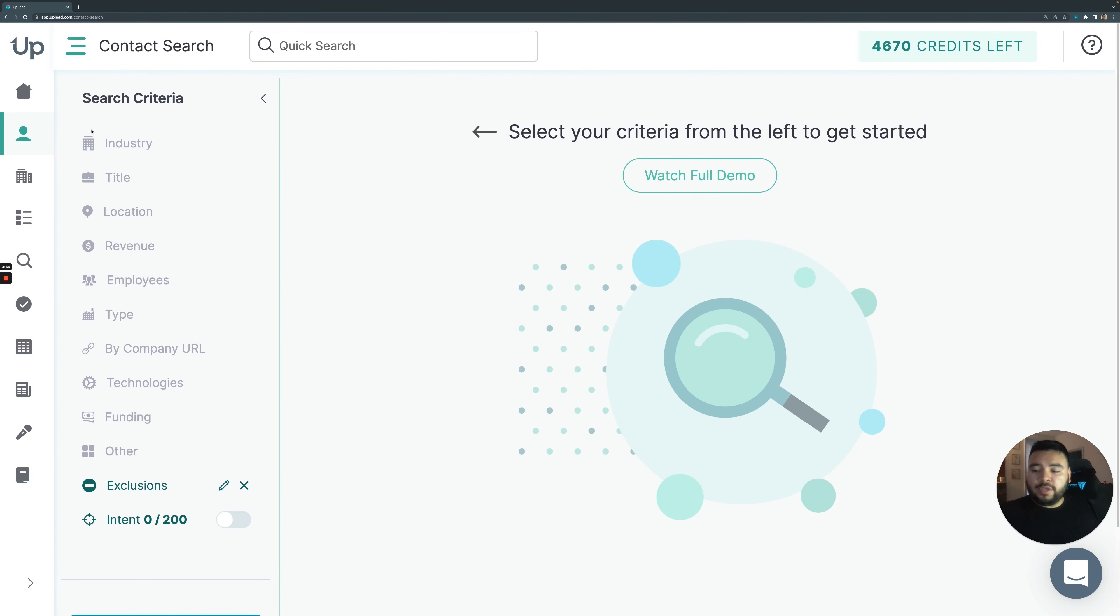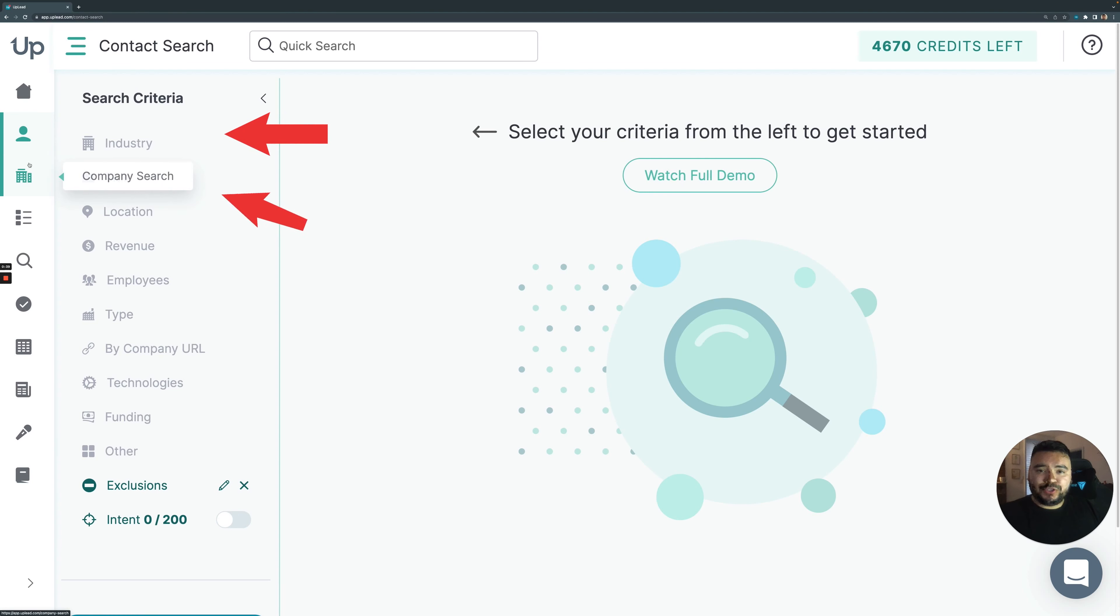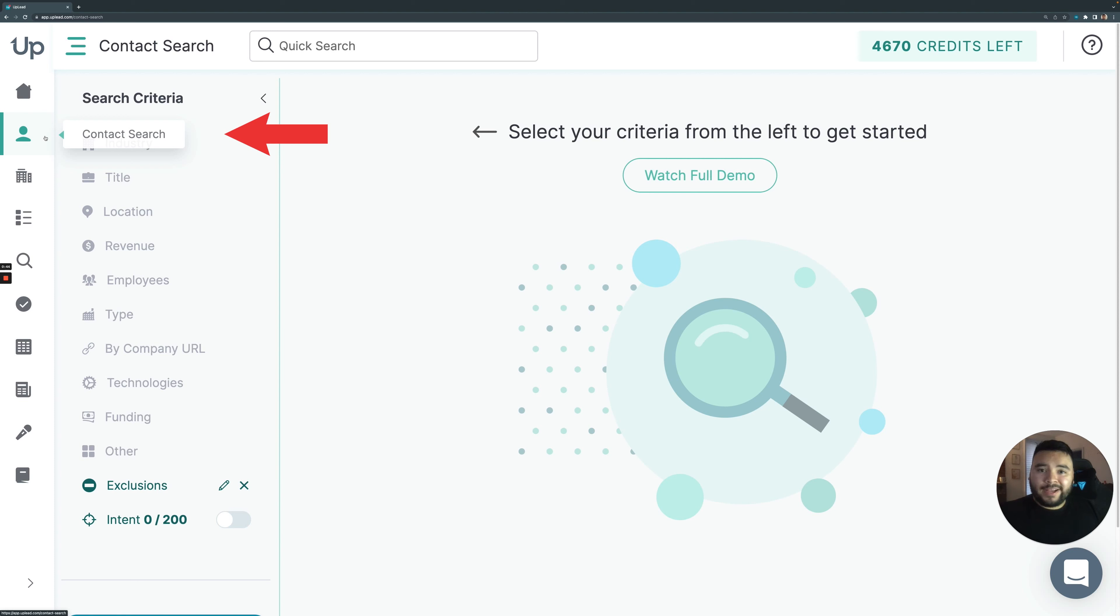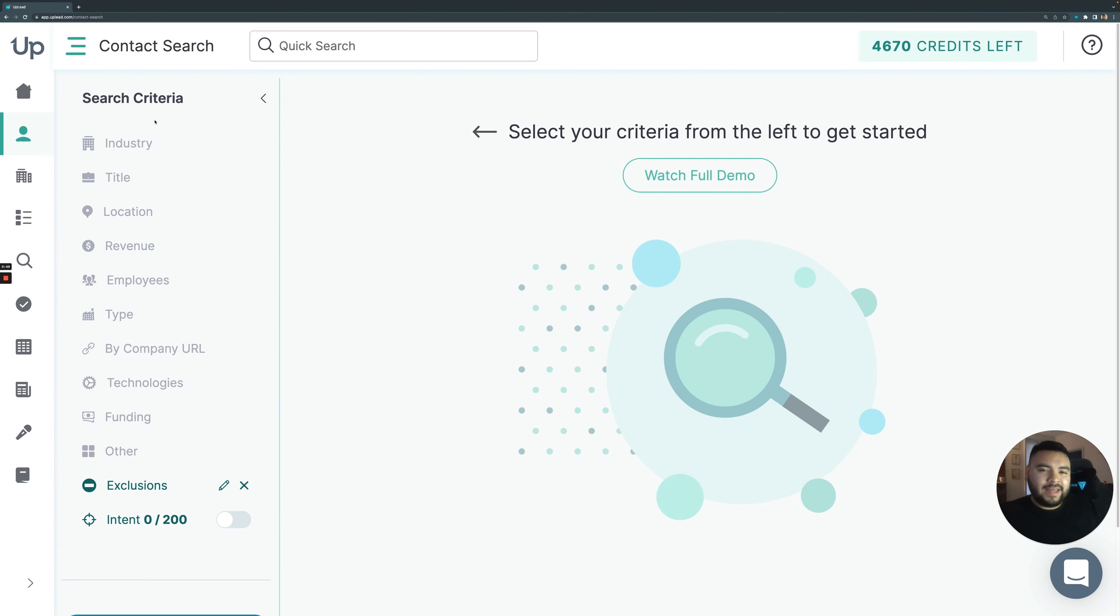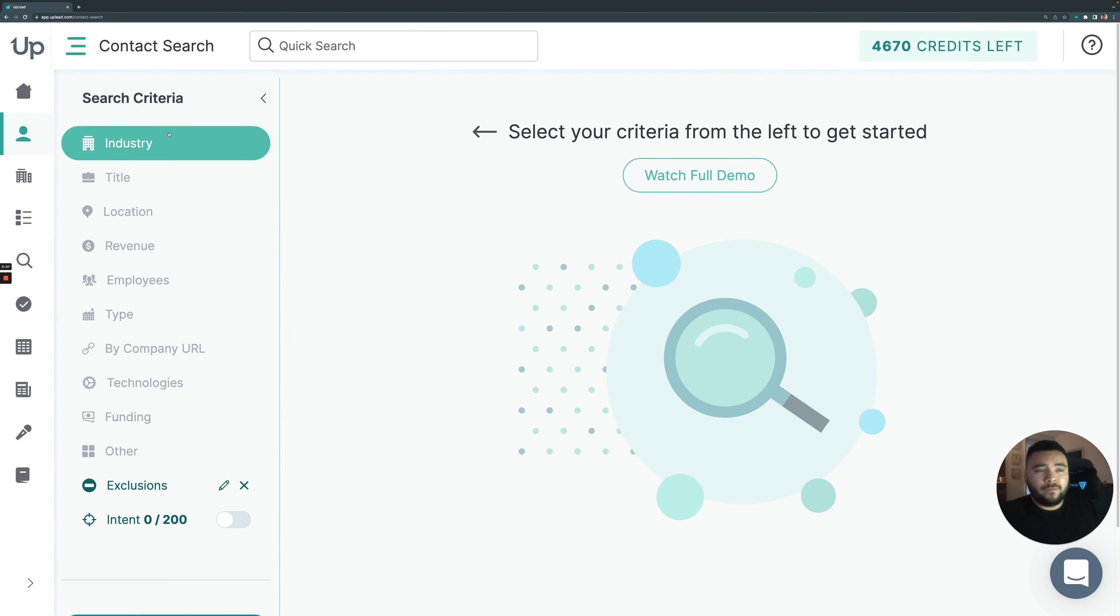So you can do either a contact search or a company search. I always recommend to people to do a contact search just because you get all that company information, but you also get the persona that you're looking for. So I think that's always the best way to search. Of course, every prospect is different, so you can go about it your own way. For right now, I'll do a contact search.